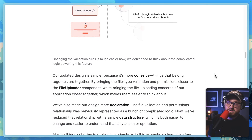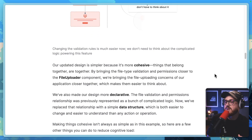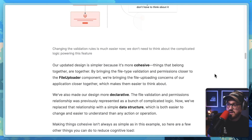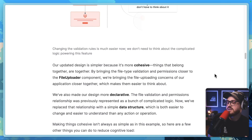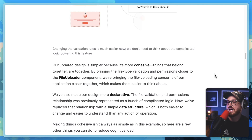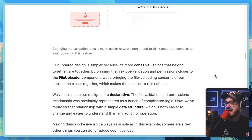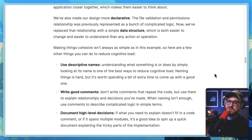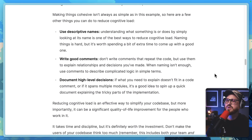Things that belong together are together. By bringing the file type validation and permissions closer to the file uploader component, we're bringing the file uploading concerns of our application closer together, which makes them easier to think about. We've also made our design more declarative — the file validation and permissions relationship was previously represented as complicated logic, but now we've replaced that with a simple data structure, which is both easier to change and easier to understand. Making things cohesive isn't always as simple as in this example, so here are a few other things you can do to reduce cognitive load.